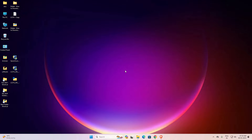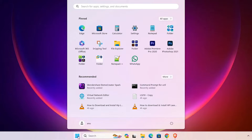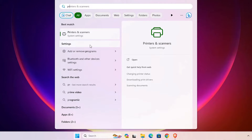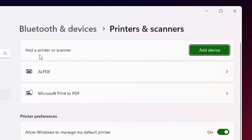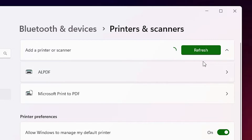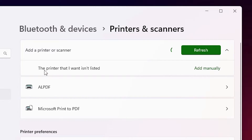We are going to install this printer driver manually in Windows 11 PC or laptop — that is very easy. Go to Start and type 'printers and scanners'. Click on Printers and Scanners. Here we find 'Add a printer or scanner' — click on Add device. It will refresh and a new option will appear on screen: 'The printer that I want isn't listed'. Click on 'Add manually'.